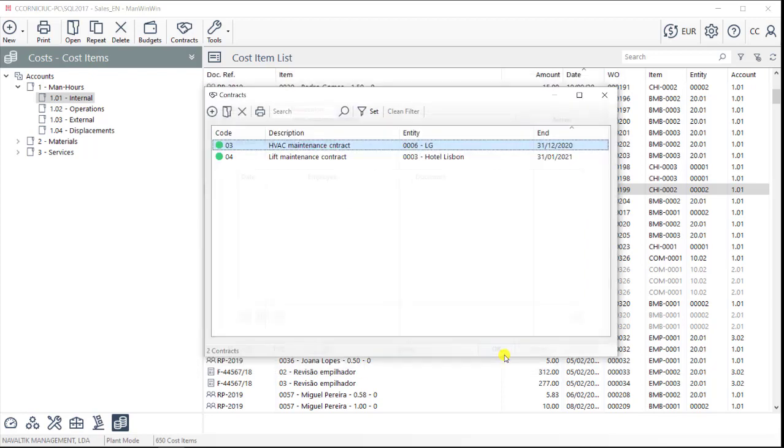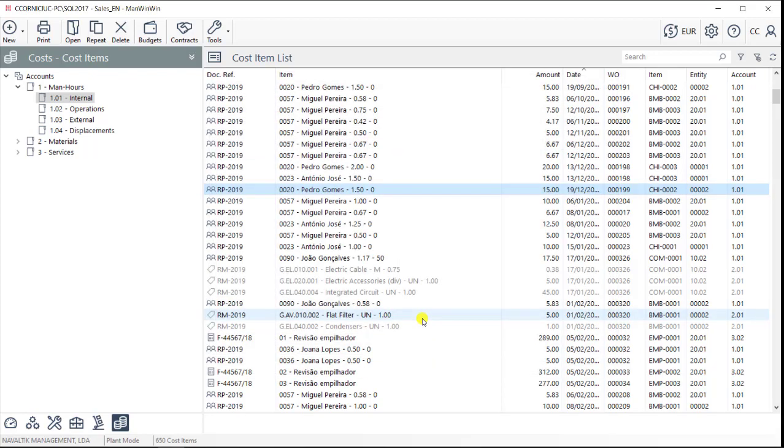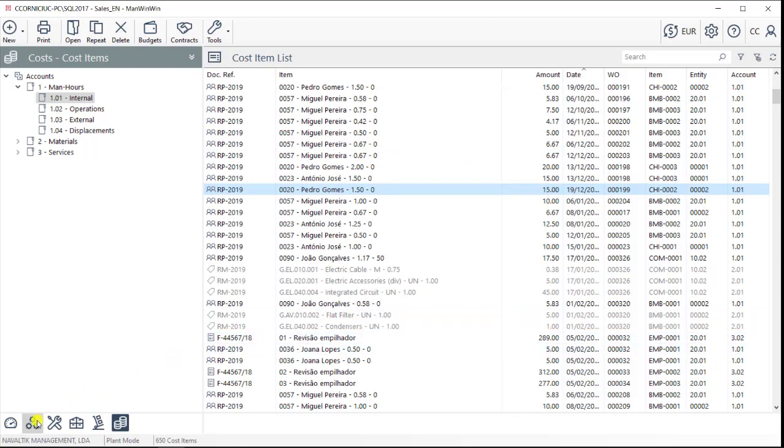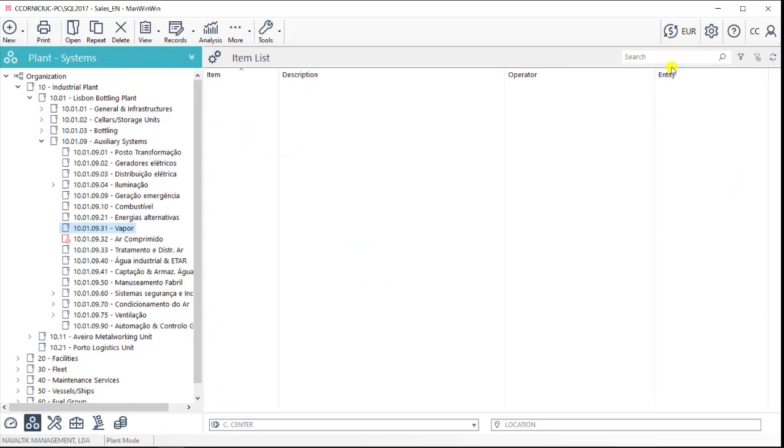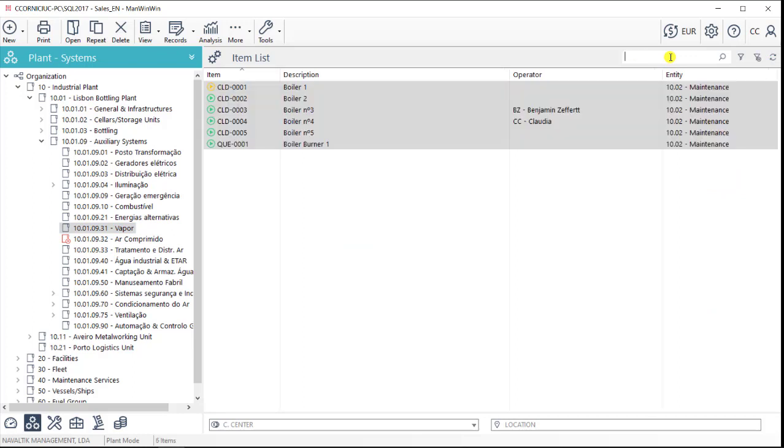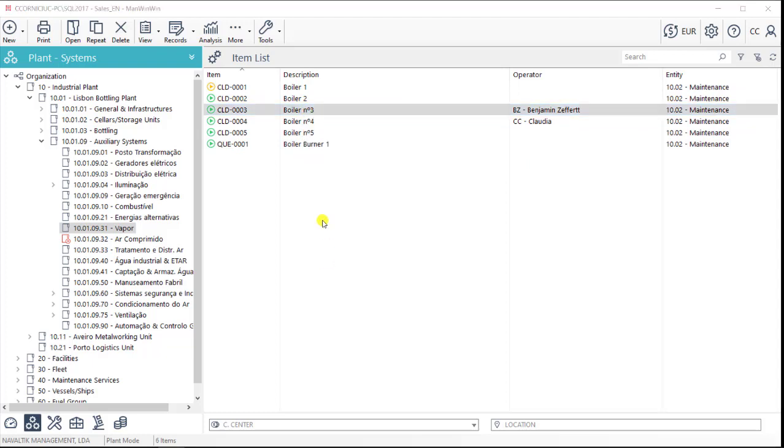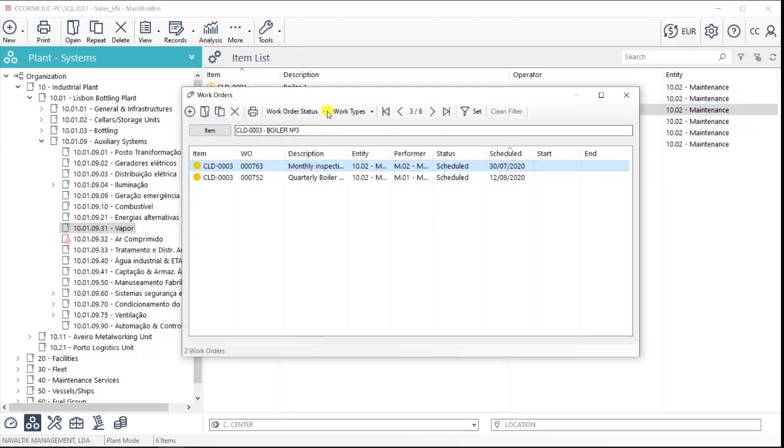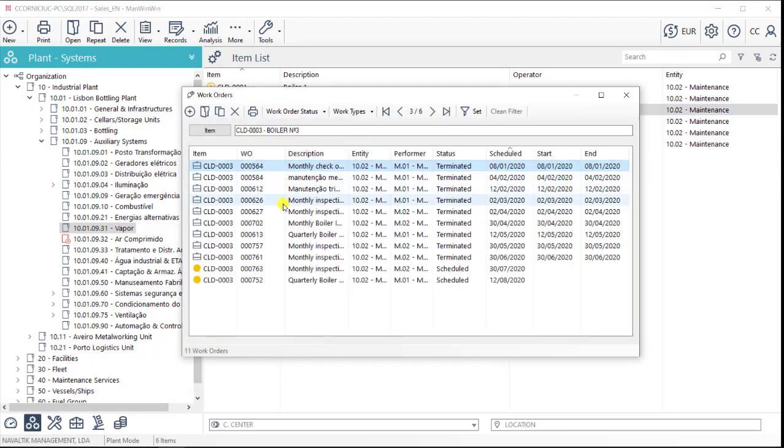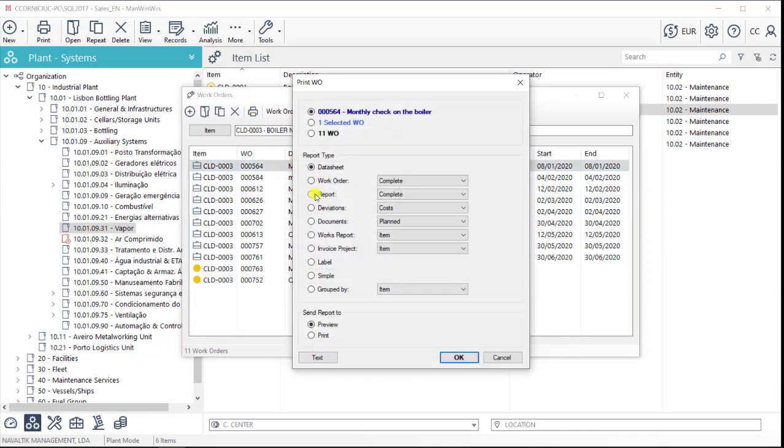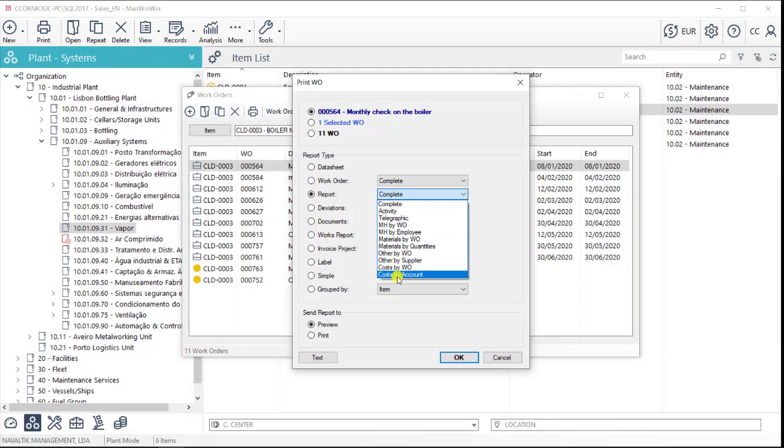We have now seen all the main features that are necessary to the daily activity of a maintenance department. When information is required about a specific asset, when we have a question about something, we can easily go to the plant or to the work orders tab, search for that item, access its history, and take a look at the different reports that the software has. We can look at costs, we can look at hours, we can look at materials, we can look at reports with more or with less details.